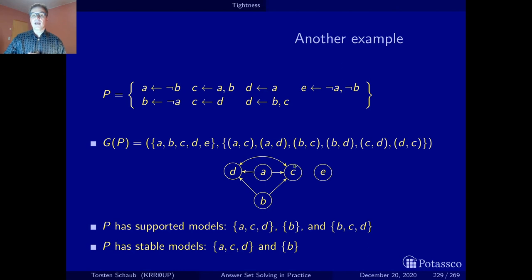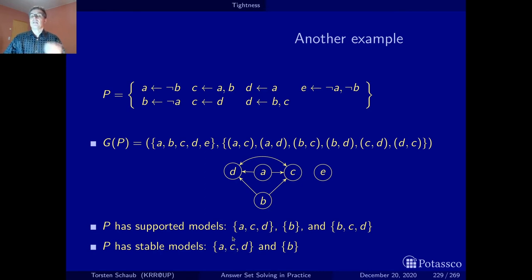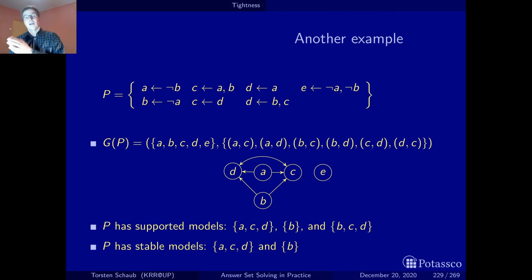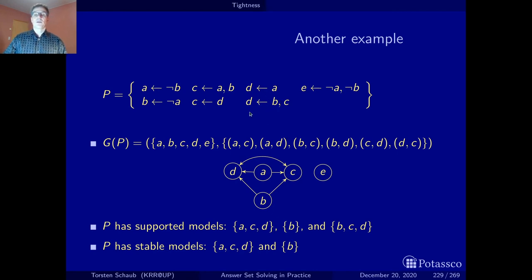What is interesting is that because of the cycle between c and d, once we have a we get d, and once we have d we can derive c — so in this context where a is true, it makes sense to derive d and also c. Deriving all the atoms on this cycle is completely legitimate and we want this — it is a valid stable model. On the other hand, the stable model that has only b is also valid, but here we come into a situation: once we derive b, we have the positive loop c if d and d if c.